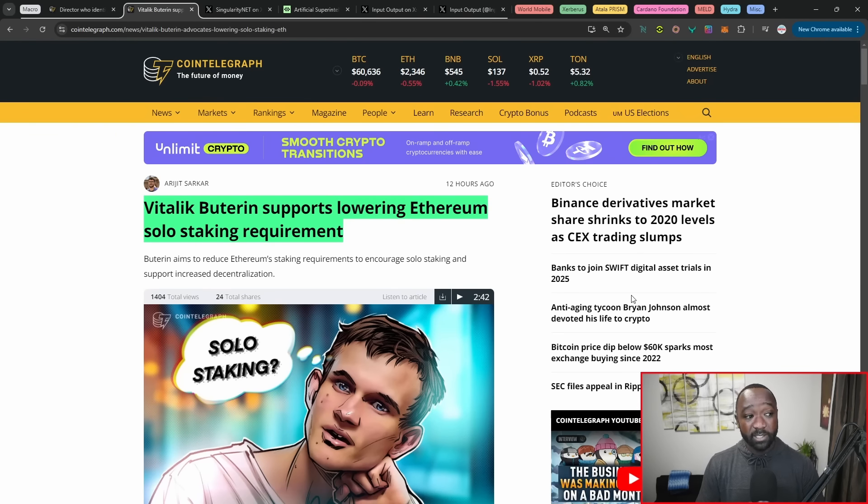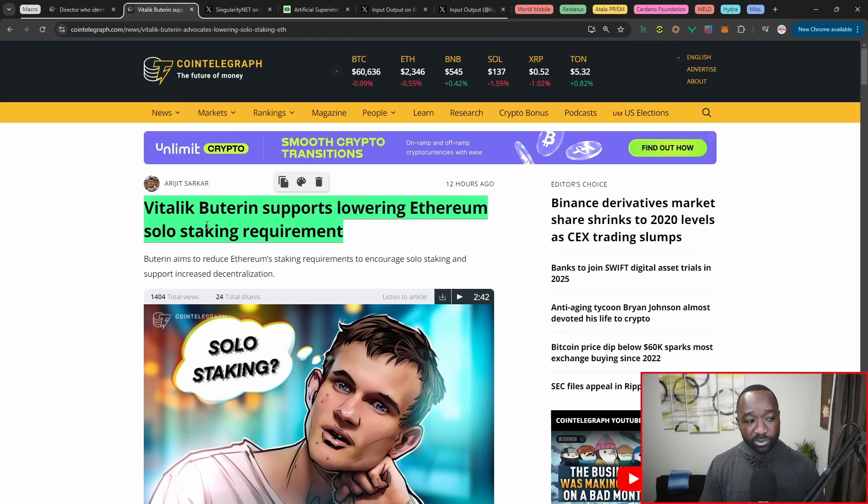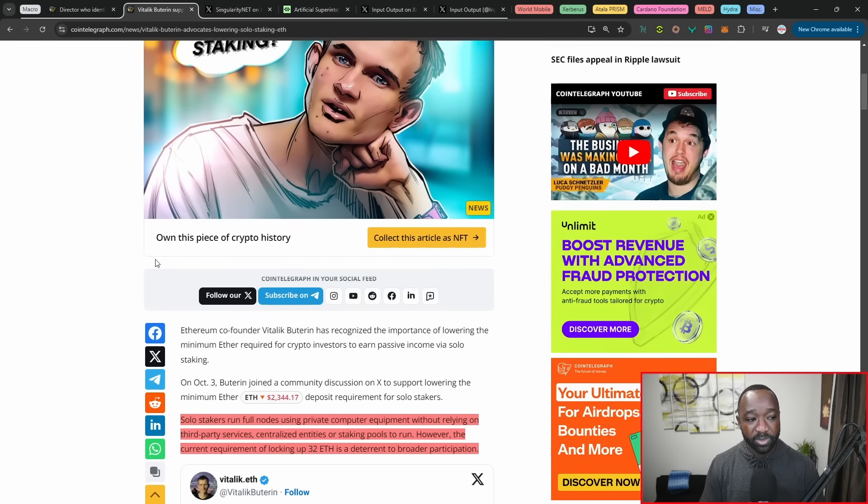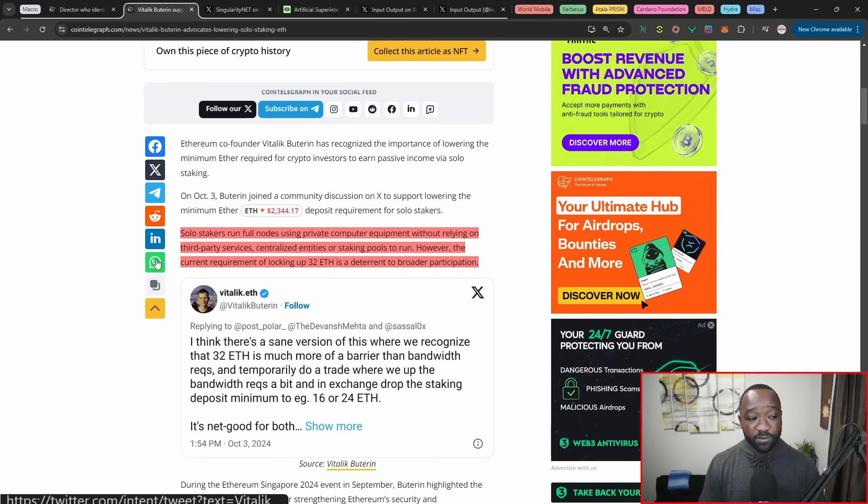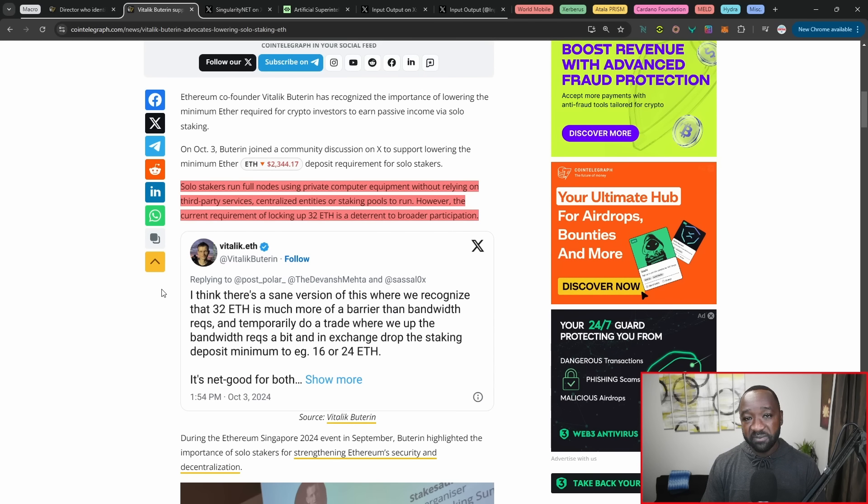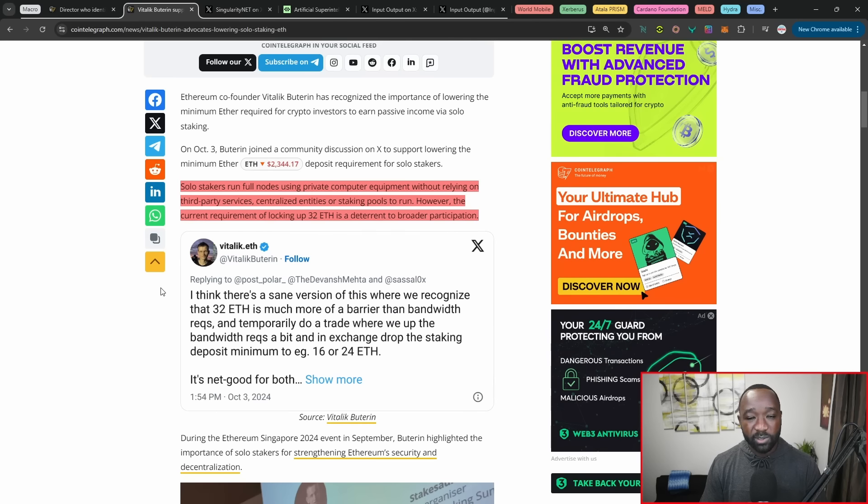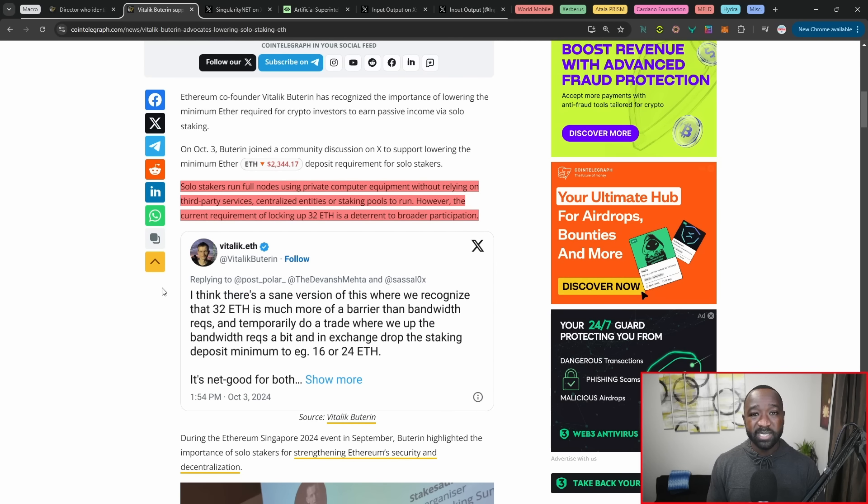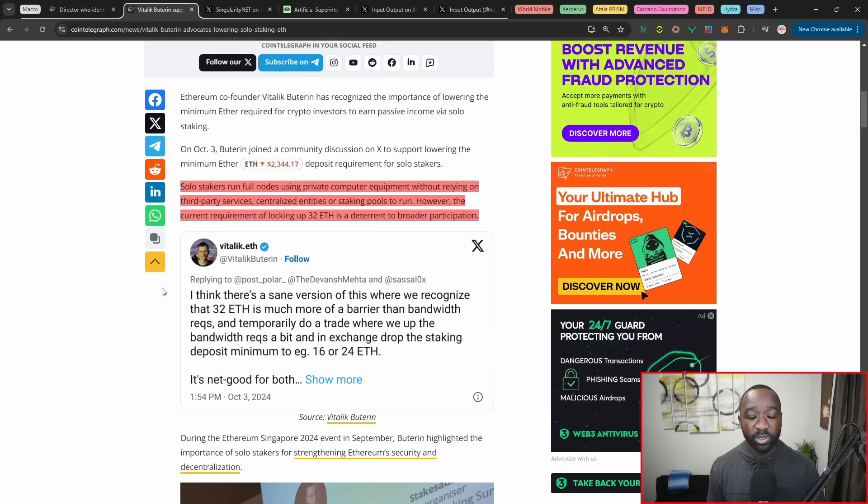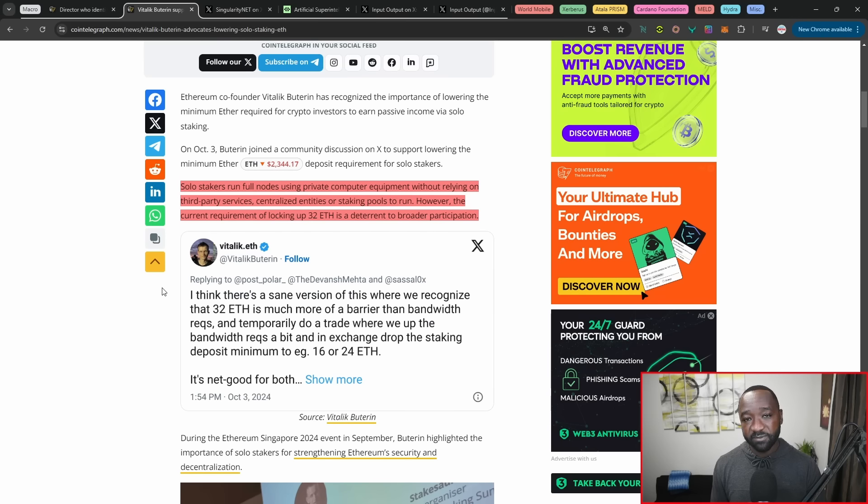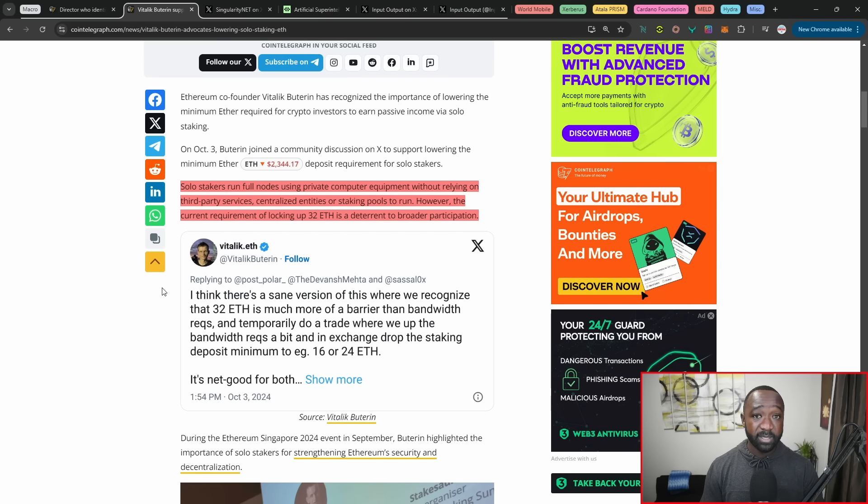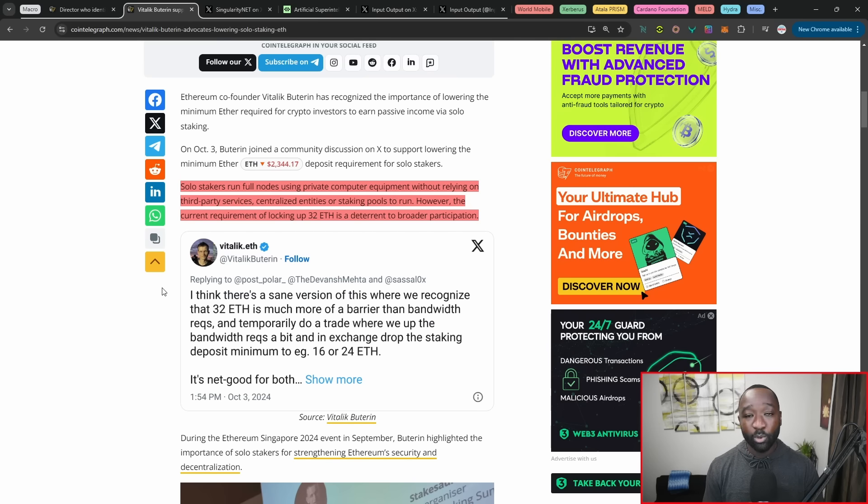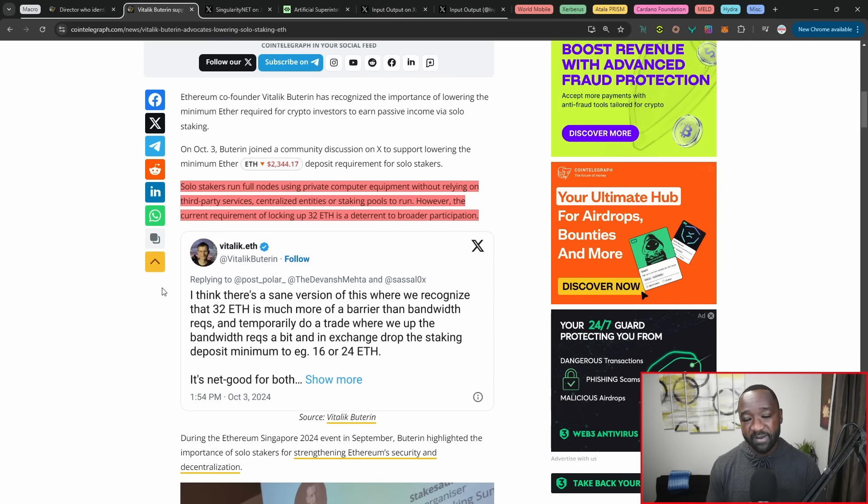Next, we have Vitalik Buterin, who now is in support of lowering the Ethereum solo staking requirements. Now, if you aren't aware, it takes 32 ETH to actually be a validator on the ETH network. ETH is trading at about $2,300 to $2,400. So if you do a little bit of the math there, that comes out to nearly $70,000 in order to become a validator on their network. As you can imagine, that's a huge or high bar there to meet from a validator or an individual's perspective. And so he's basically declaring that he wants that particular amount lowered in order to make it easier for anybody to stake on the ETH network or to become a validator on the ETH network.